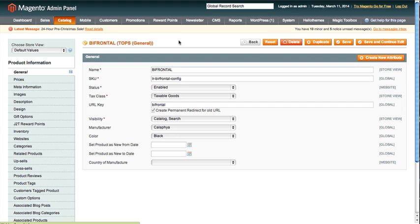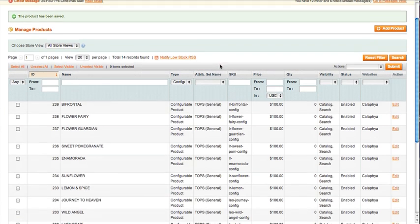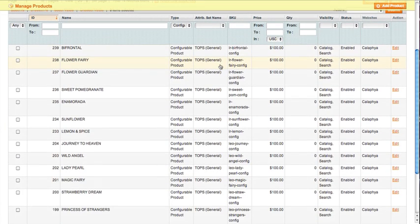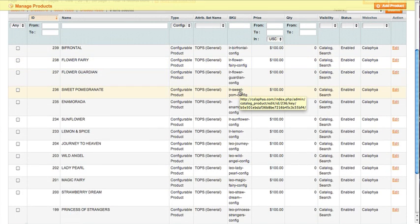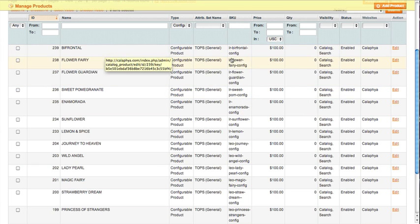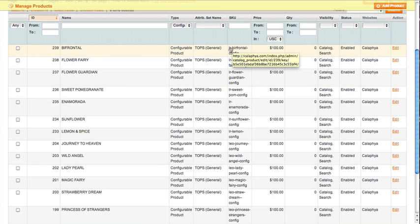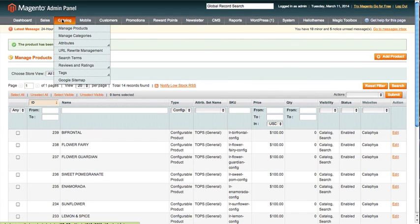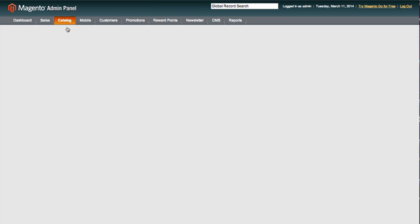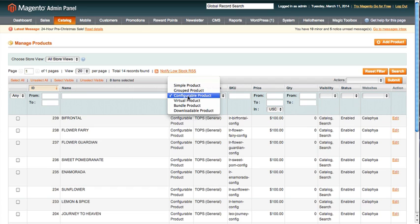Then I also want to show you something as well on how I set up the structure for configurable products. So for here, configurable products—if you'll see the SKU here—I used the two first letters of the product line, the product name, and then 'config.' And you'll see why when we go into manage catalog, view all products.